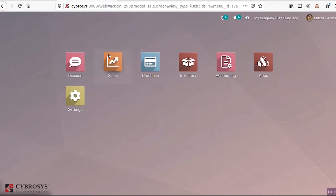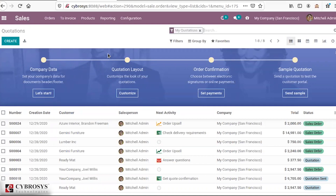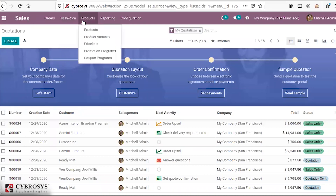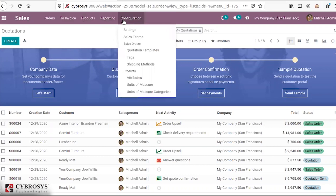Odoo Sales is one of the most important modules for order management. With the Odoo Sales module, you have certain functionalities. Under the Orders menu, you have options like Quotations, Orders, Sales Team, Customers, and two invoice options: Order to Invoice as well as Order to Upsell. Then you have the Products menu with product variants, price lists, promotion programs, coupon programs, and a reporting section. You also have configuration and settings for sales, plus additional functionalities like quotation templates, shipping methods, attributes, unit of measures, and categories.